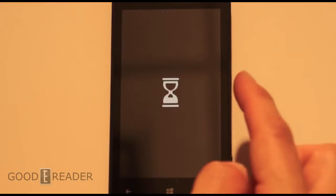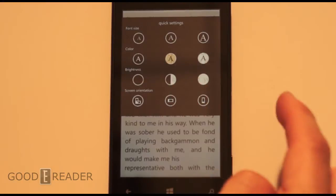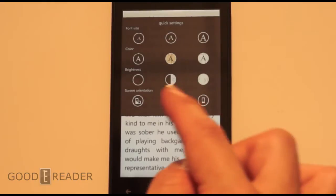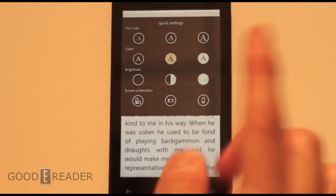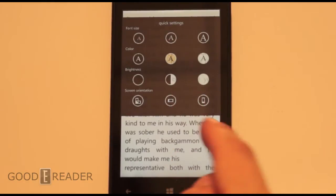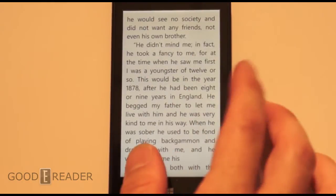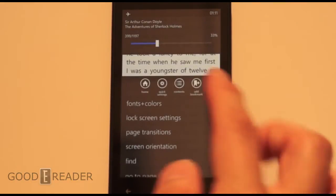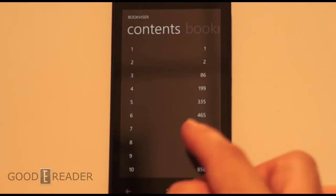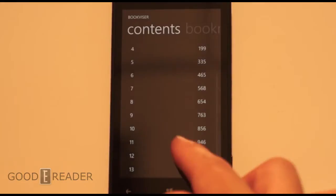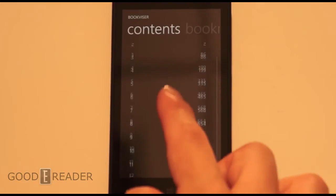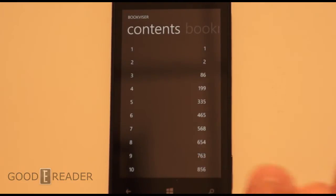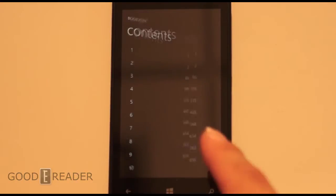You also have brightness, so you can press brightness — medium, light — and screen orientation. We're not going to rotate that. You also have contents, so this will go through each of its chapters and tell you what page each chapter is on.